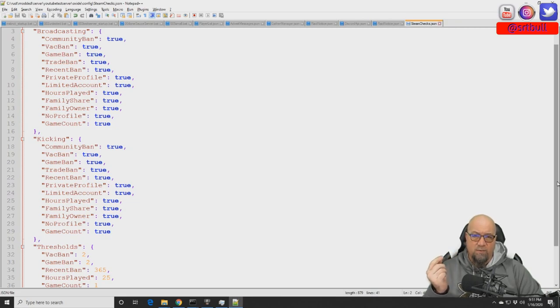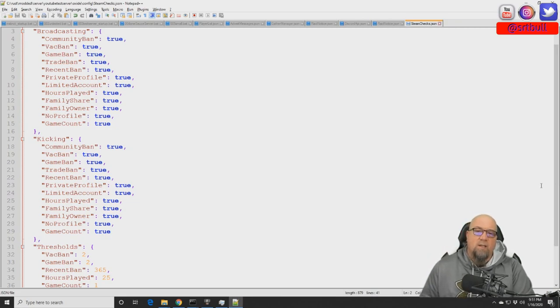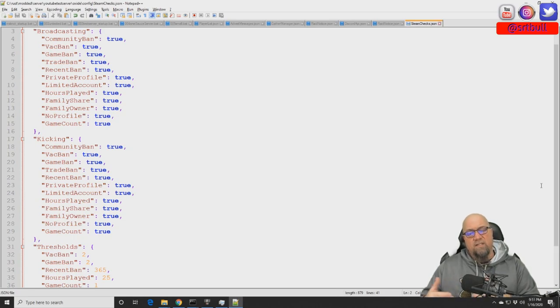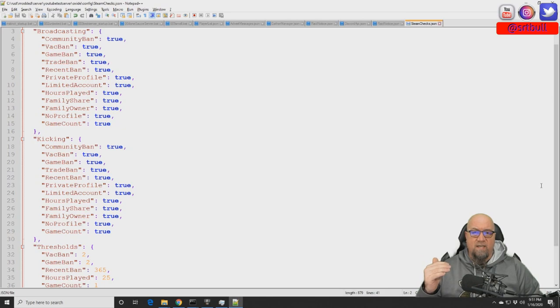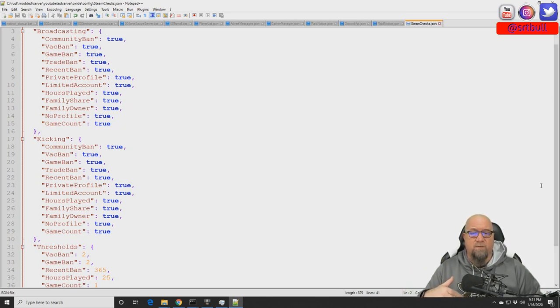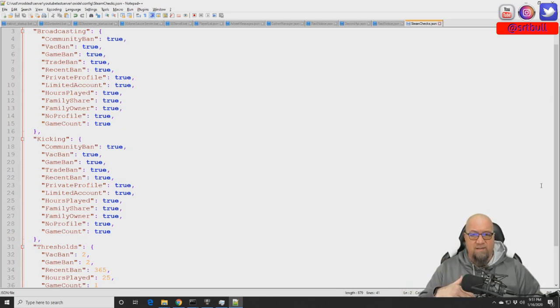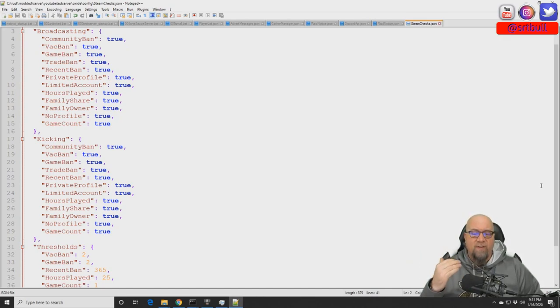Basically what Steam Checks does is it takes whoever, whatever player tries to enter your server, it runs their Steam ID through a set of filters. If they don't make it out the bottom of those filters, then they're not going to make it into your server.